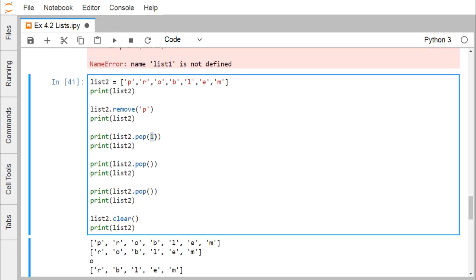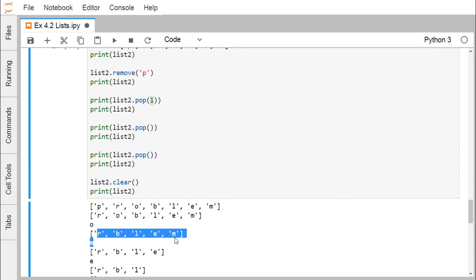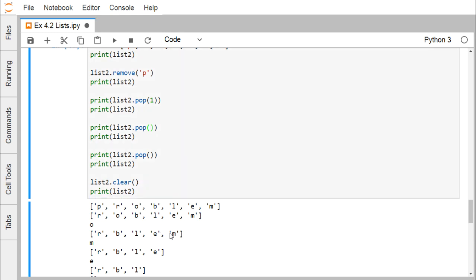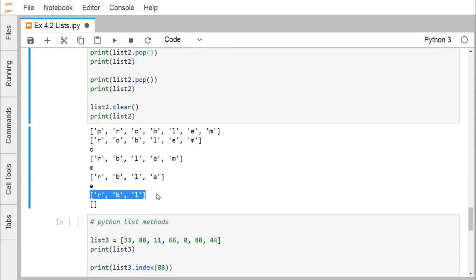Using pop(1), the item at index 1 is popped out — 'O' gets removed and we are left with the updated list. If you call pop() without any index, the last element gets popped out — so 'M' is removed, giving a reduced list. Calling pop() again removes 'E'. Using list2.clear() does not delete the list variable itself — it just empties the list, leaving an empty []. That is why no NameError is produced; the list object still exists with empty content.